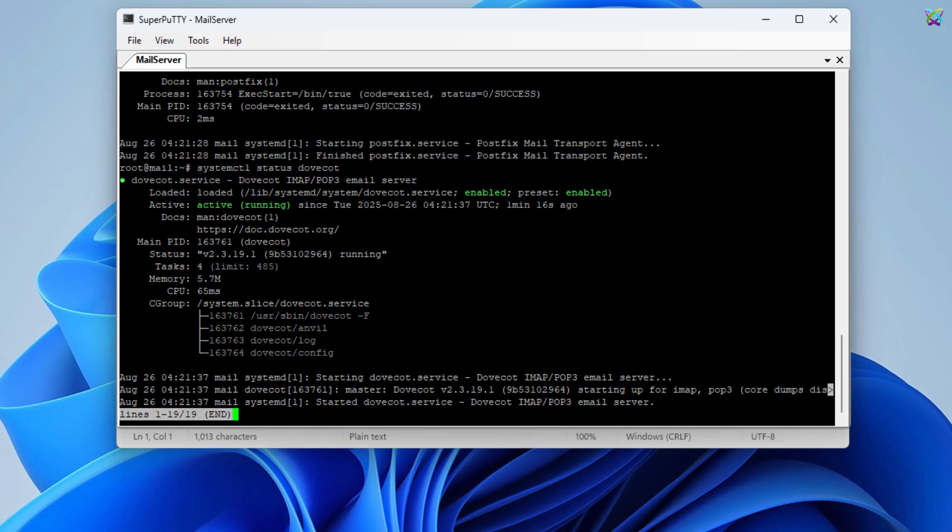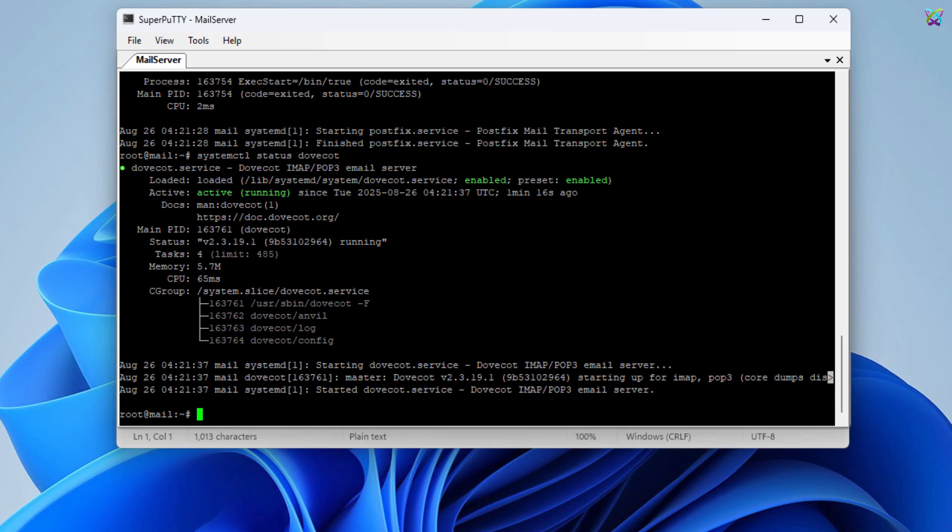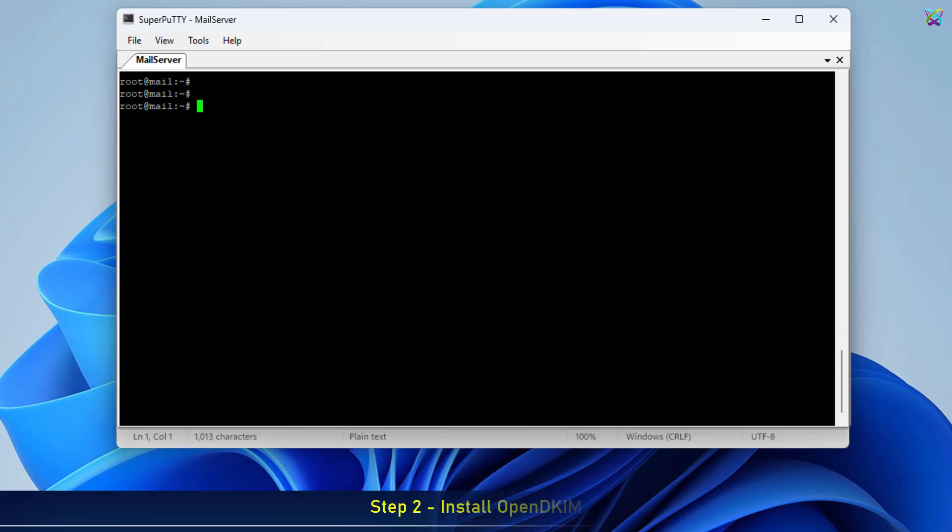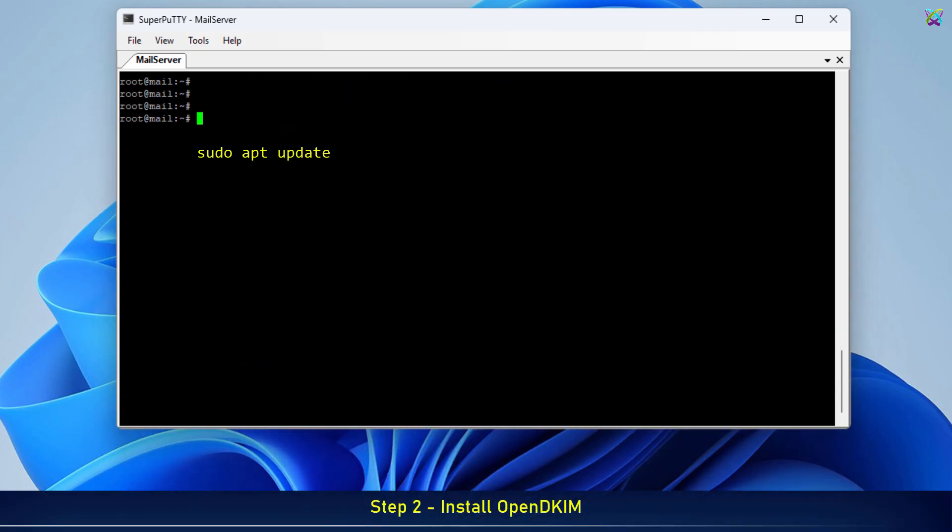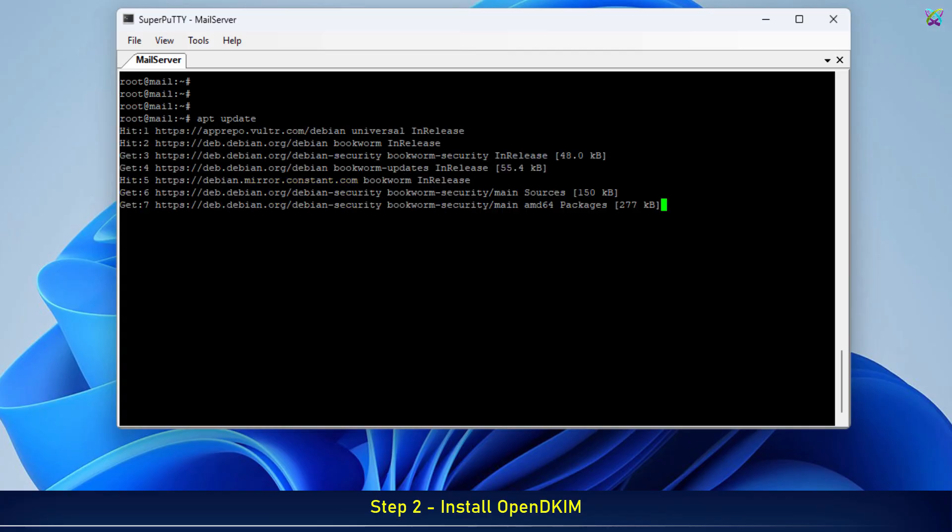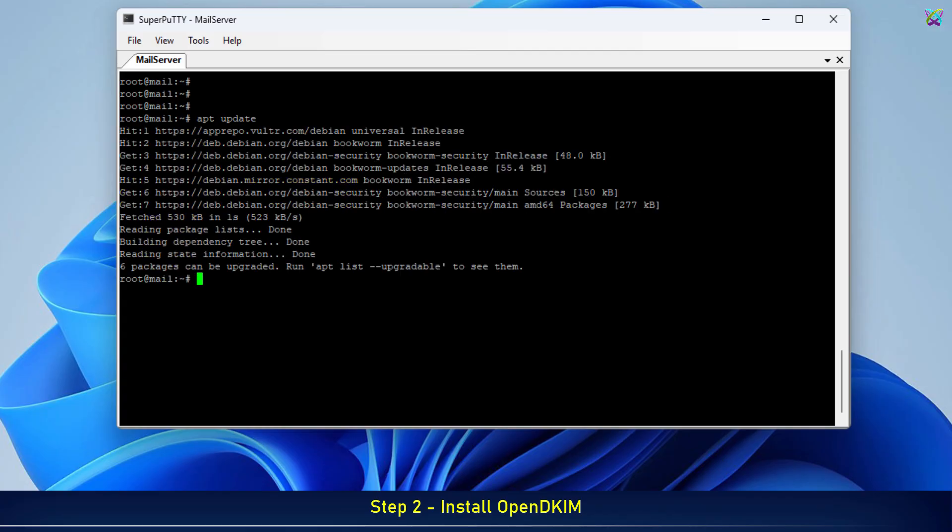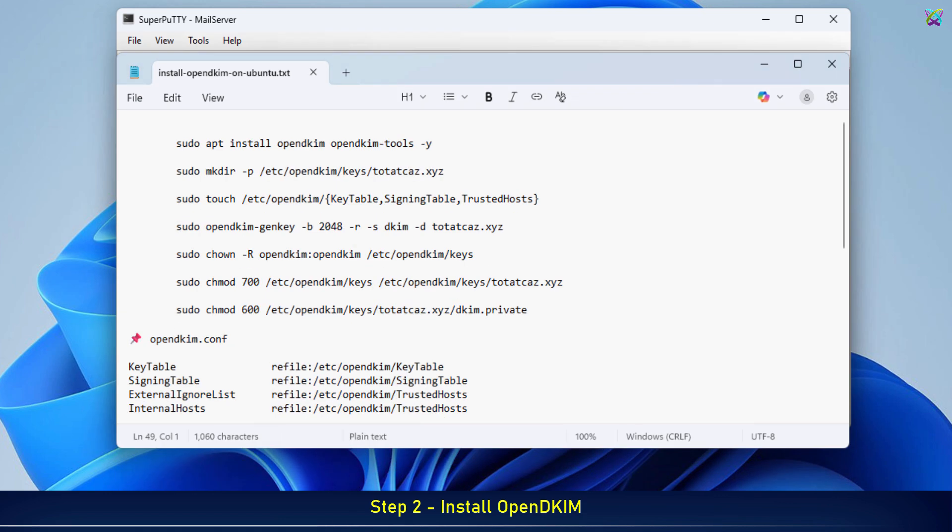Next, we're going to install OpenDKIM along with the required tools. OpenDKIM is the component that generates the digital signature for emails, ensuring authenticity and improving the reputation of your mail server.